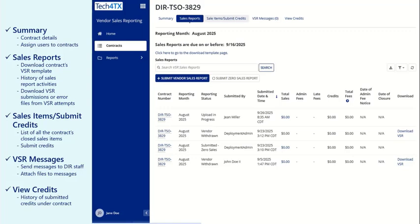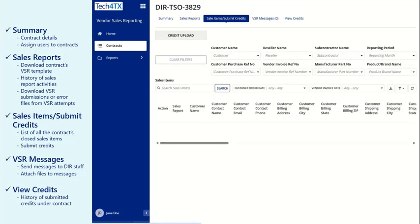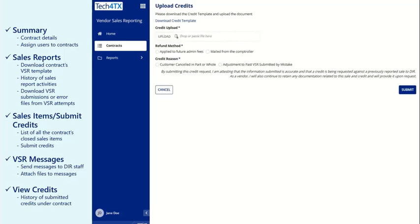The Sales Items Slash Submit Credits tab will display all closed sales items submitted on your contract. You will also be able to submit credits using this screen.